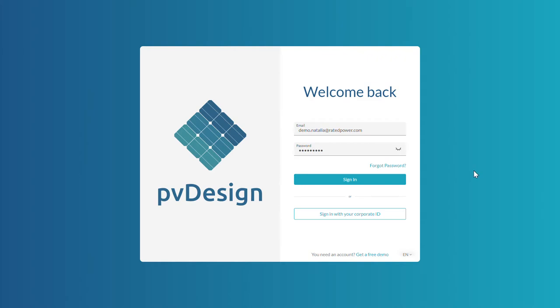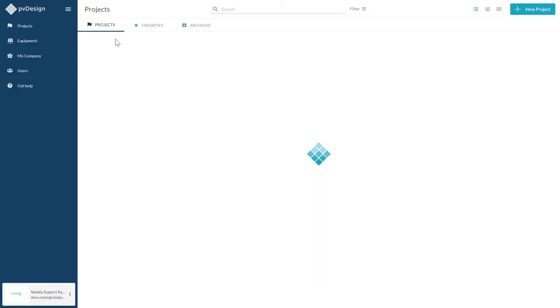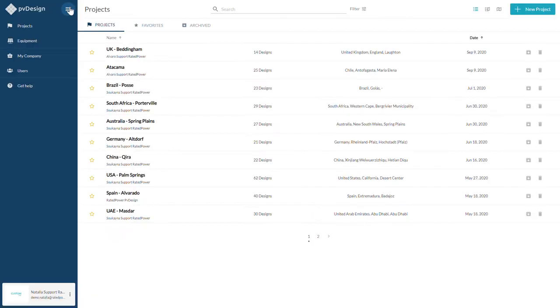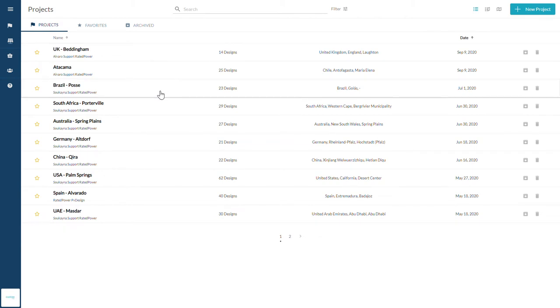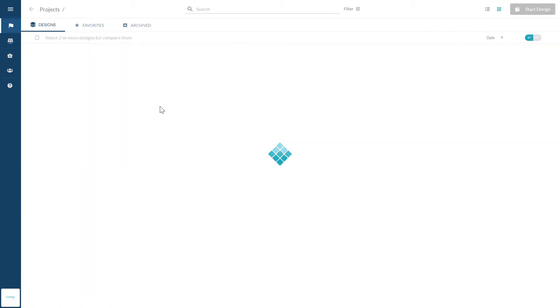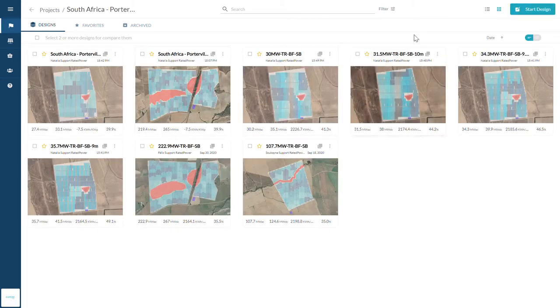Rated Power offers PivaDesign, a cloud-based software that instantly carries out the design and engineering of utility-scale solar photovoltaic plants. With its user-friendly interface, PivaDesign streamlines a weeks-long process to a matter of seconds.